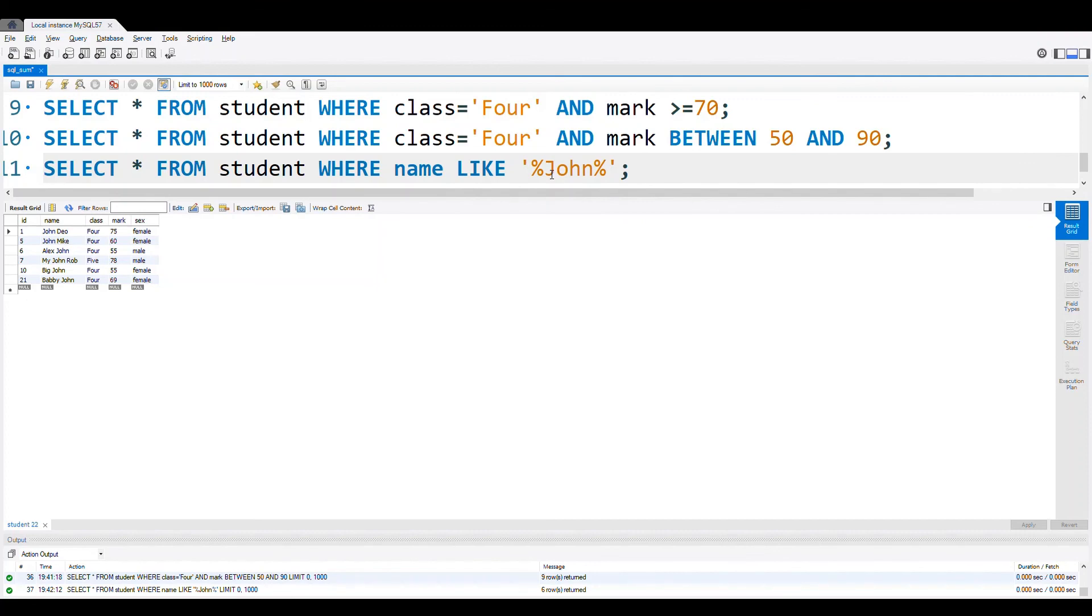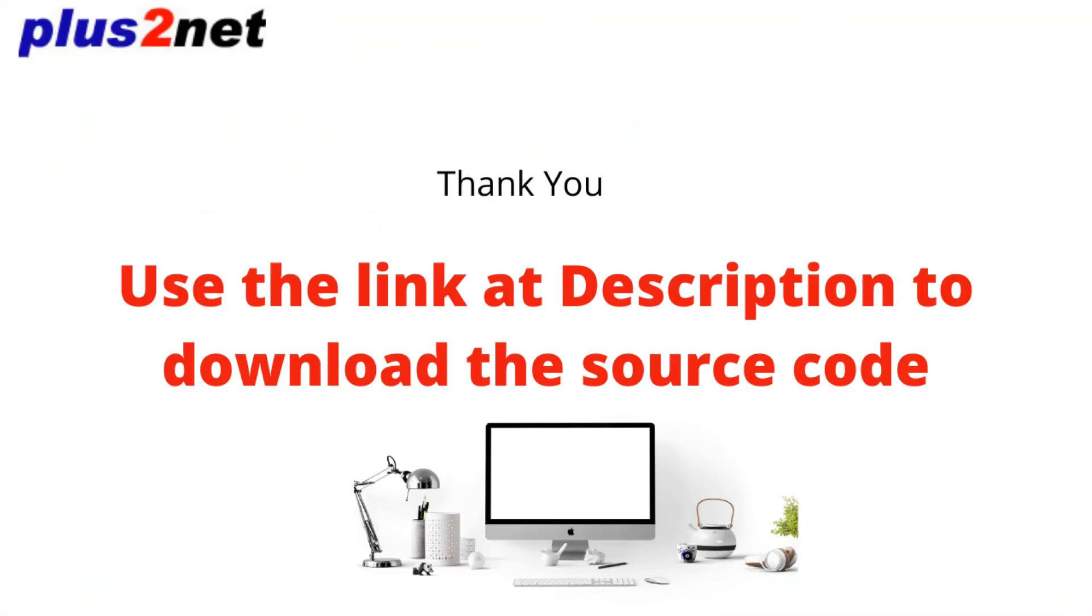So this is how we used a SELECT query with a WHERE query, with an IN BETWEEN query, between query, and we are also used AND to restrict our data, to filter our data.